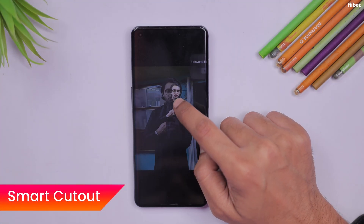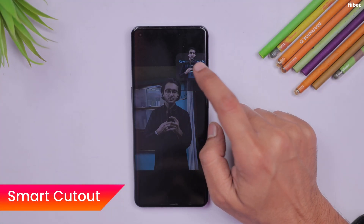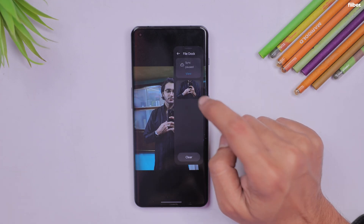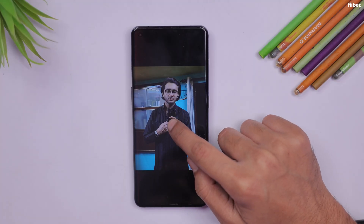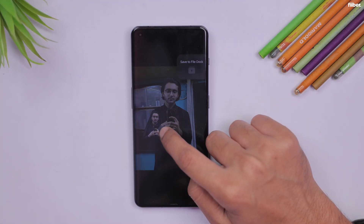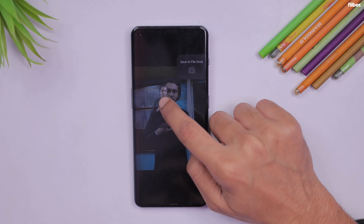You may have noticed that by long-pressing on an image I was able to take a smart cutout. This feature has been available on iPhones for over a year, but thankfully it is now available on OxygenOS 14 on OnePlus devices. It's not an original feature, but it's certainly a welcome addition.